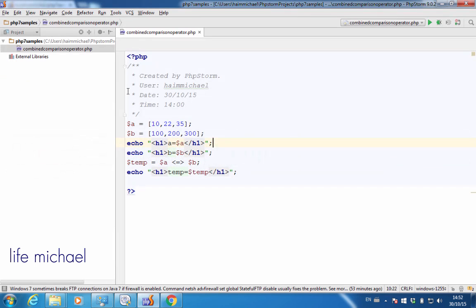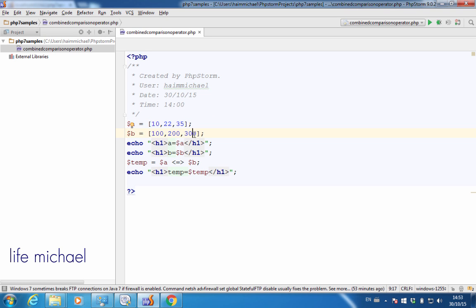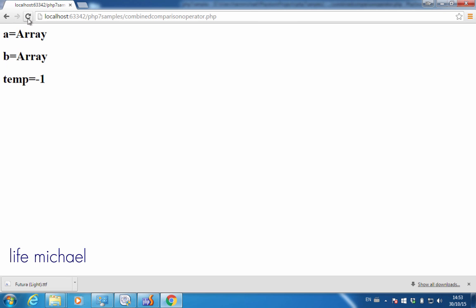What happens if some of the numbers are bigger and some are not? In this case, there is a check for how many numbers of the first array are bigger than their equivalent and how many are smaller. By doing this calculation, we know which of the two arrays is treated as bigger. Here, $b has three numbers that are bigger than their equivalent, and that's why $b is treated as bigger. If I change $200 to 2, then in $b we have two numbers bigger than their equivalent in $a and one which is smaller. Therefore, $b is treated as bigger and $temp will be assigned with minus 1. If we refresh, we see minus 1.